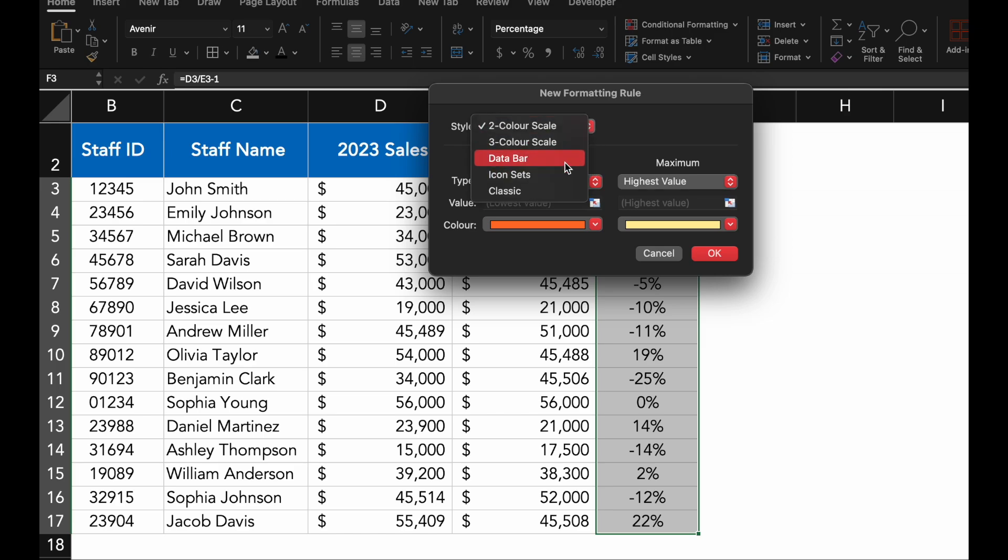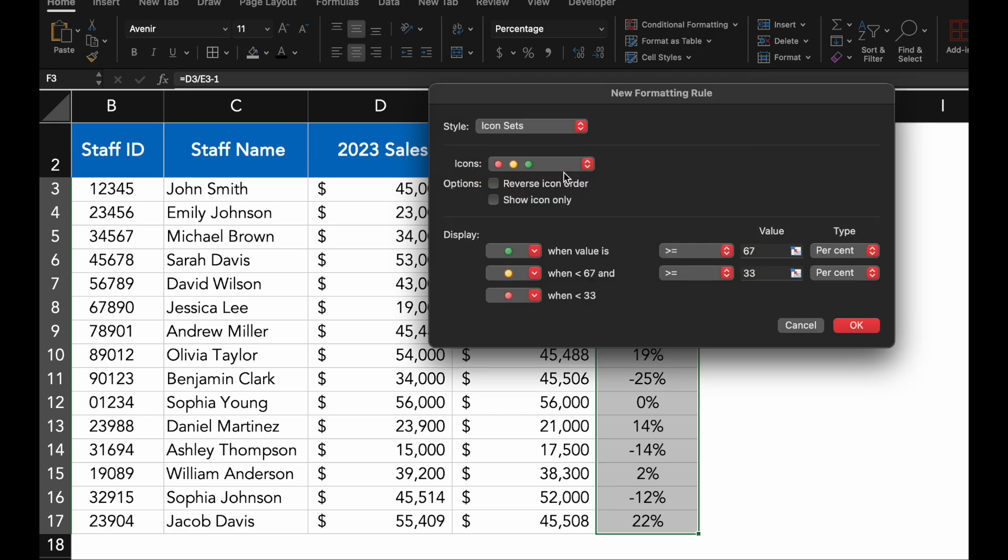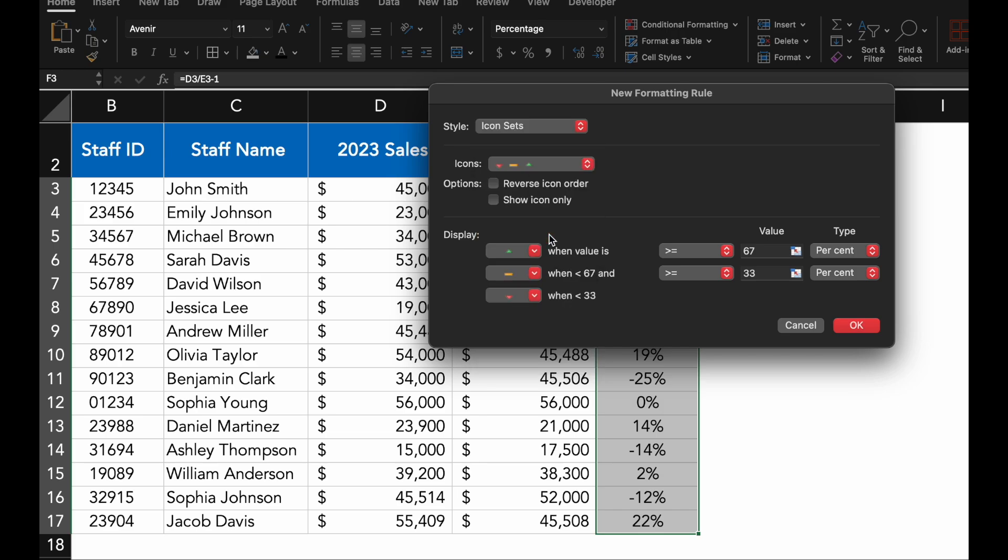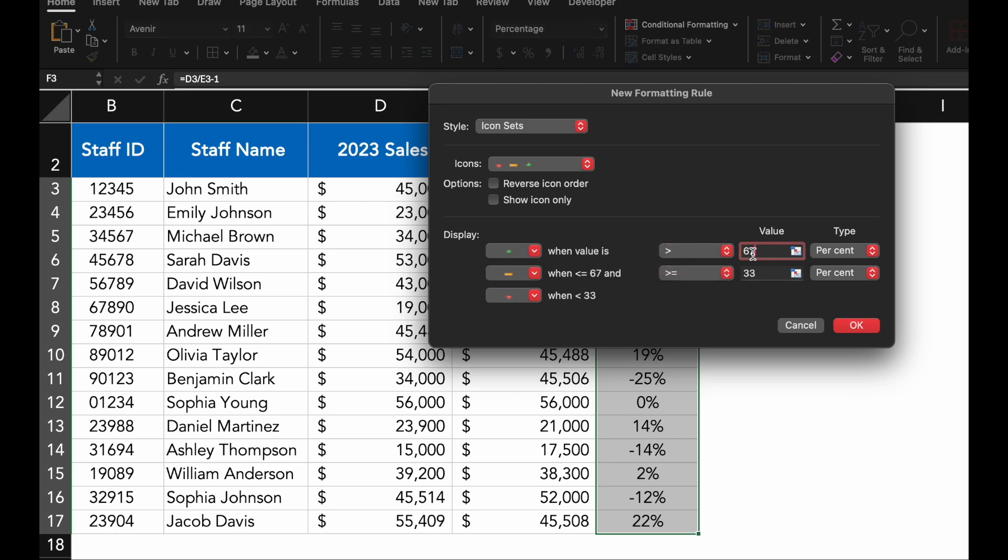Excel offers several types of icon sets, including directional arrows, traffic lights and more. For this data set, let's choose the directional icon set.